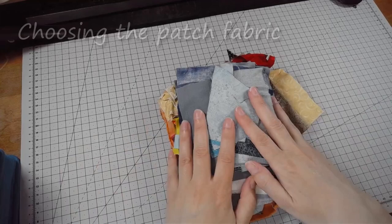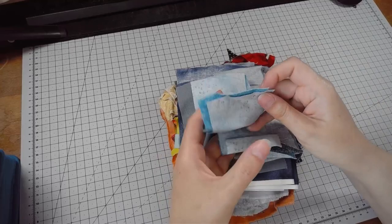It's a baggy old pair of jeans, doesn't need to look fancy. So the next question is, which bit of fabric?